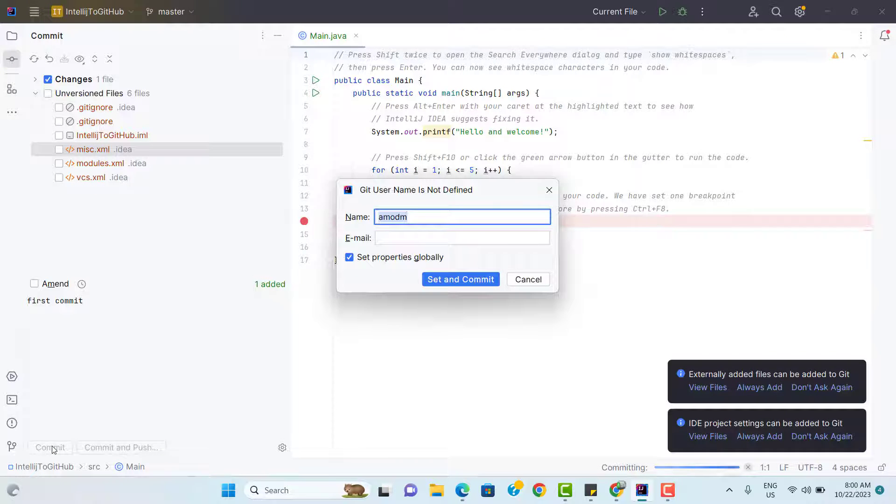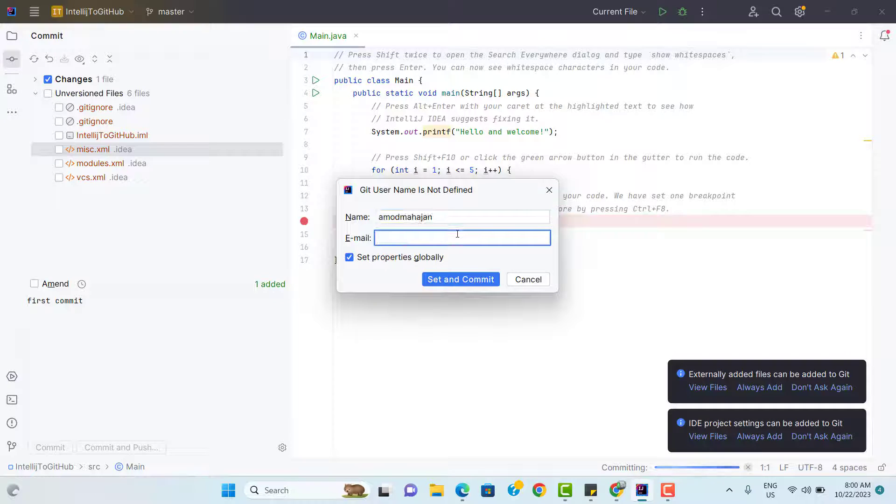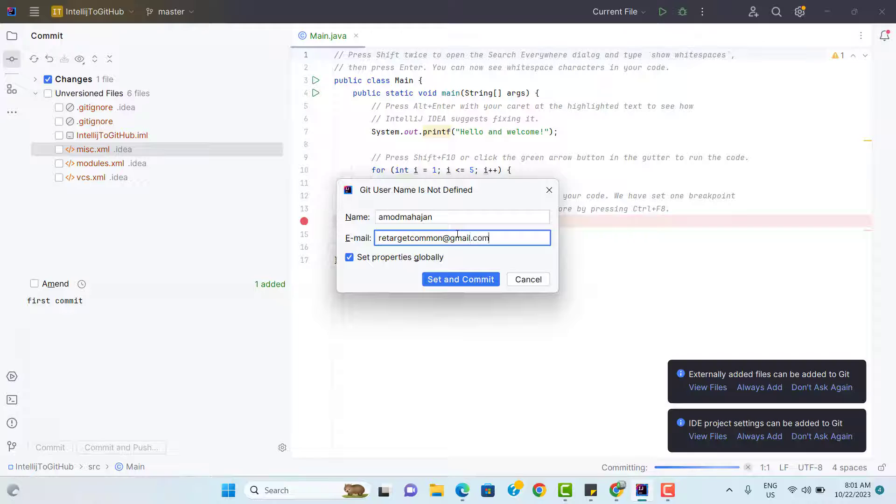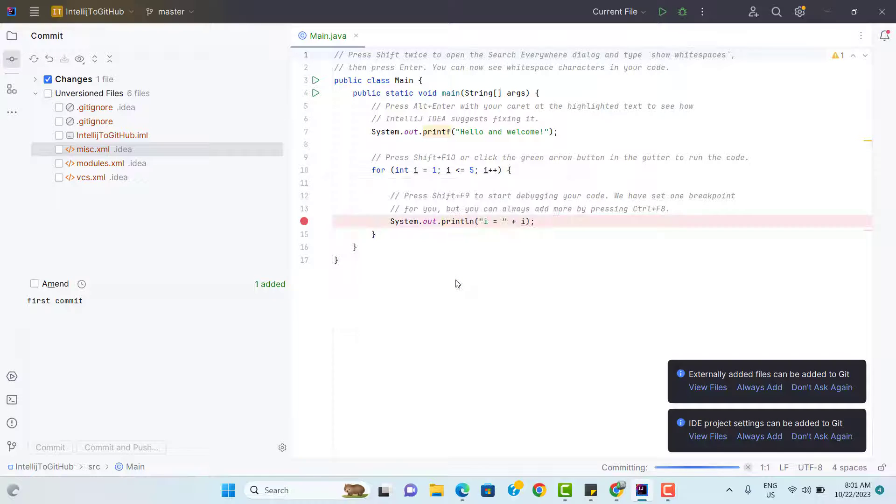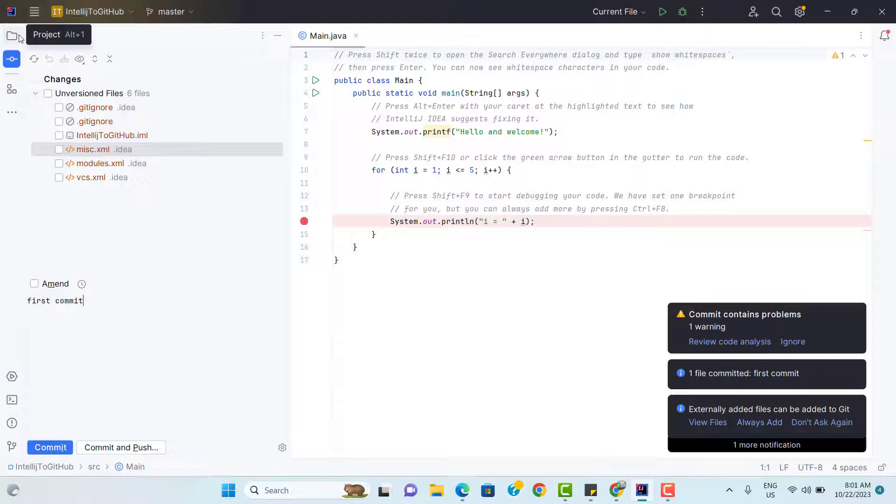Since we have installed Git freshly, we have not set the username and email id. This is a one time process. So let me give my name and I will use the email id. You need to use yours, don't use mine. Now click set and commit. You can see it is saying that share properties globally. Click on set and commit. We are all done.